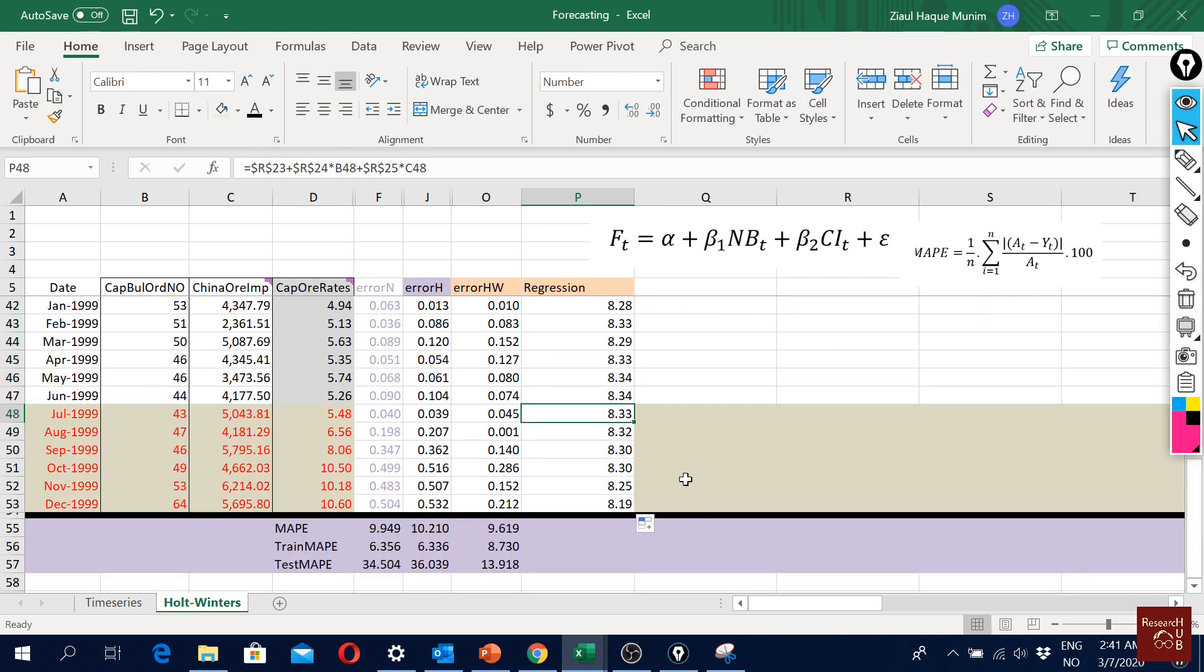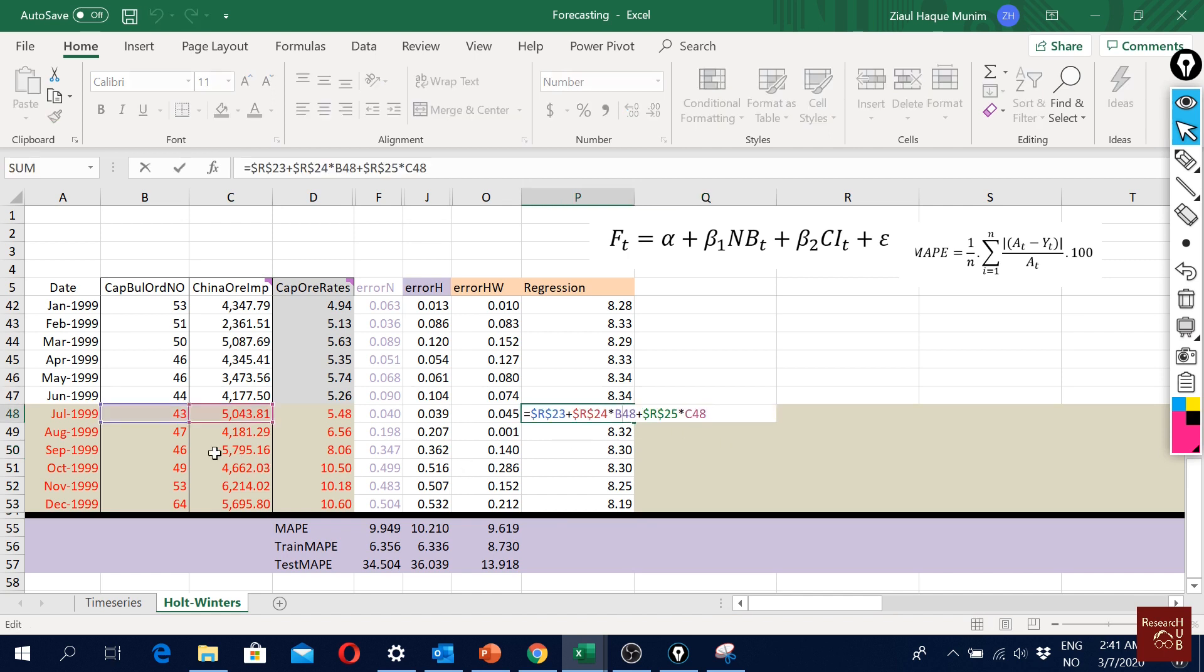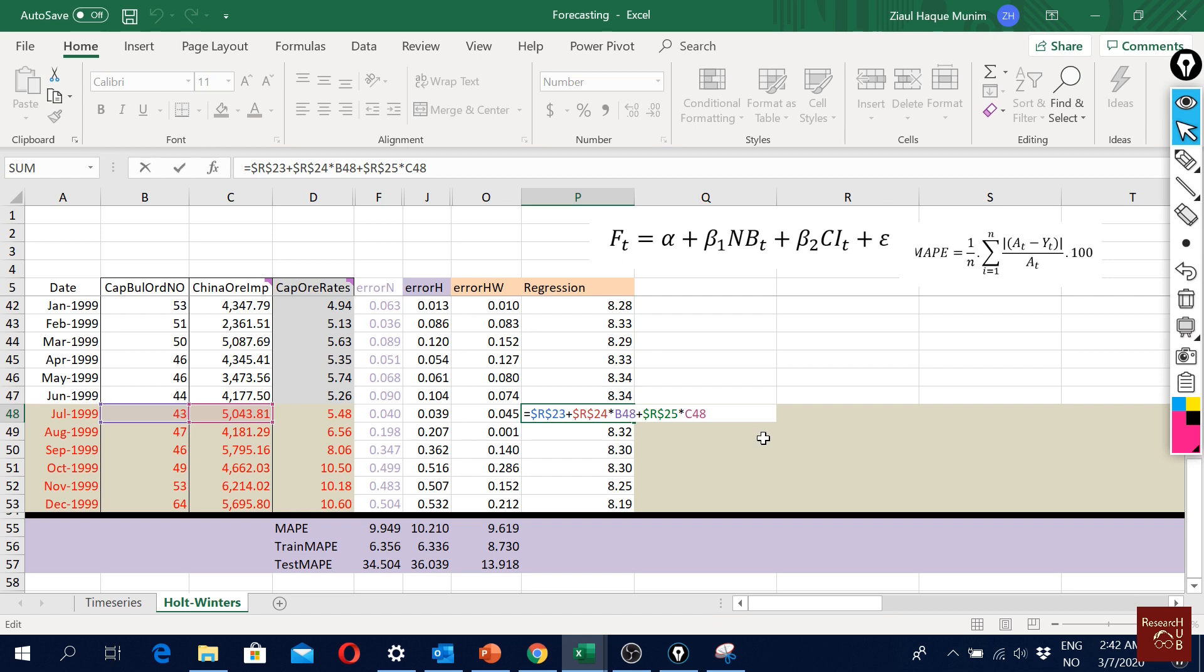One tricky part could be that for the out-of-sample period, we actually need the values of the explanatory variables to forecast the dependent variable. We are not using past values of the dependent variable but we need some values of the explanatory variables to get the forecast. There are some models where we could use previous values of the explanatory variables as well to make a forecast - those are normally the vector autoregressive models, but I'm not going to cover them now.